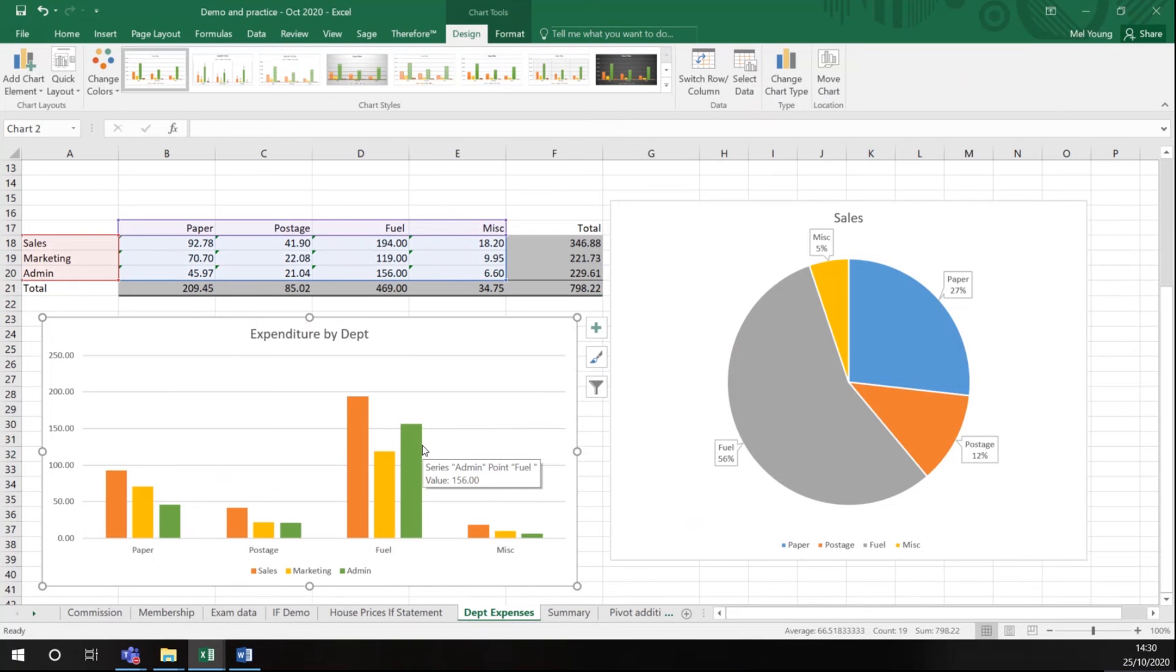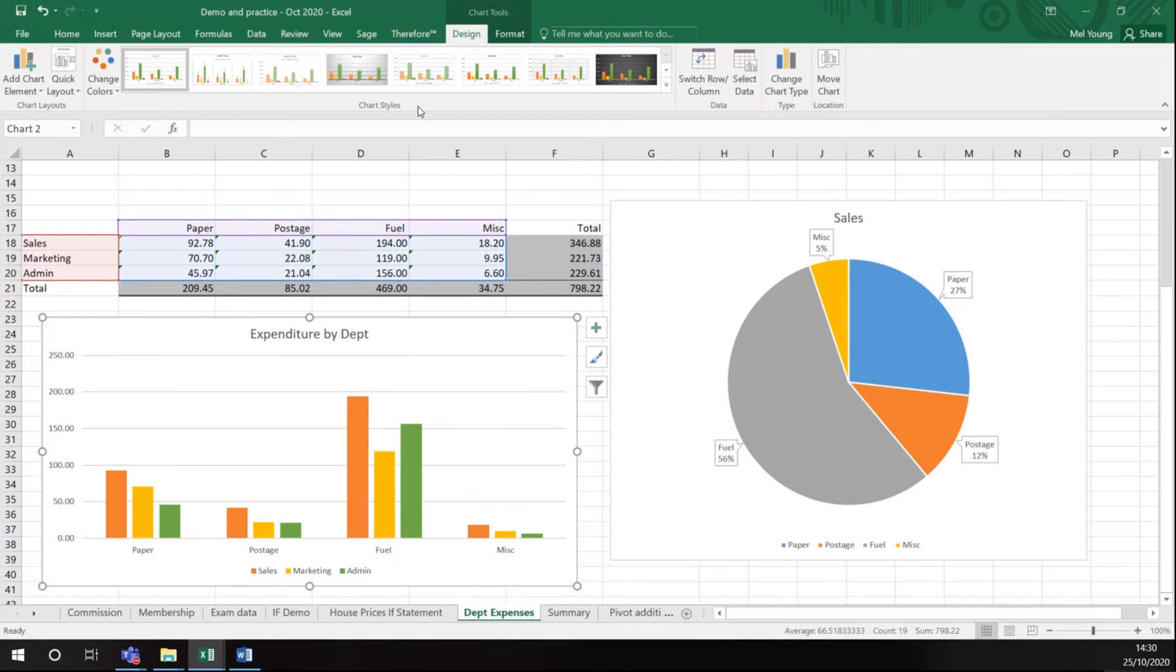So the key to doing graphs: highlight the data you want to graph, go to your Insert menu, choose chart, and then adapt your chart once it has been presented on the spreadsheet.